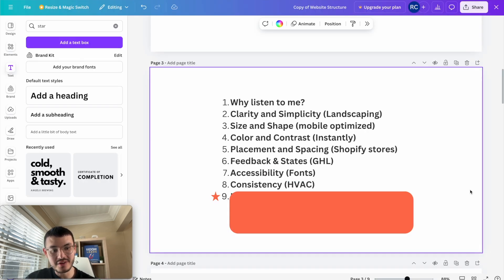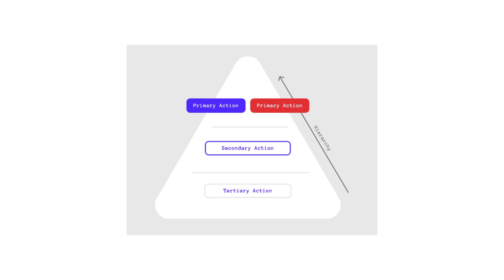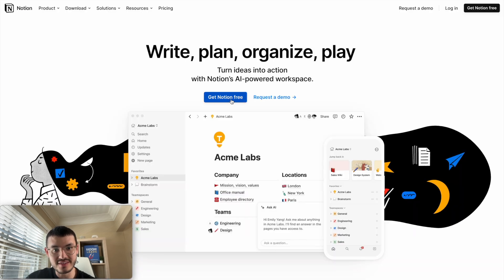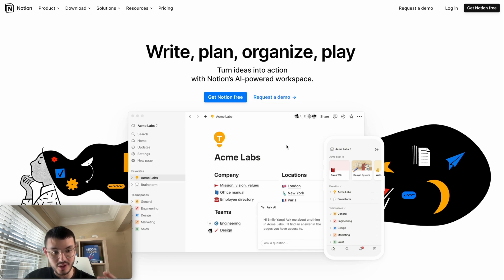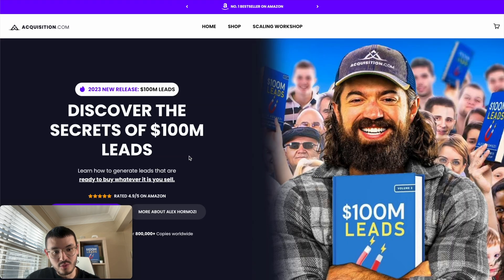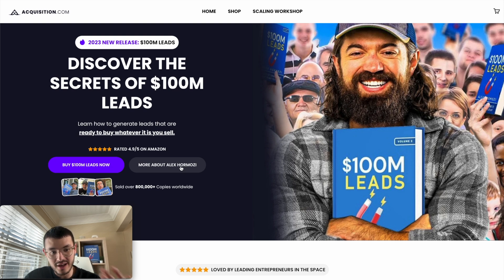The last one is my favorite and one I don't see GoHighLevel websites use to their advantage: hierarchy. Hierarchy helps us prioritize action and make sure our website is logical. For example, Notion's website incentivizes you to get started for free rather than book a demo — starting a trial has more priority. On Alex Hormozi's website, they have two buttons but one clearly pops as the main action: they want you to buy the book, not just learn more about Alex.